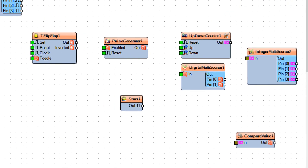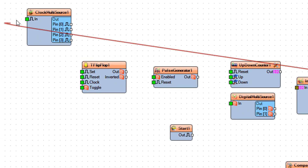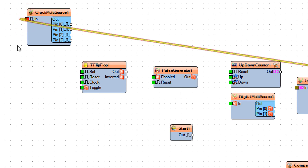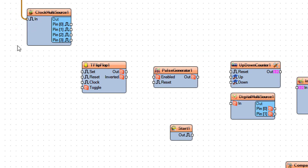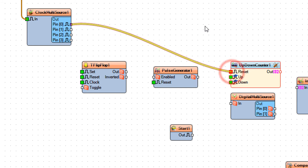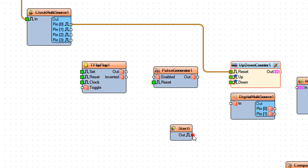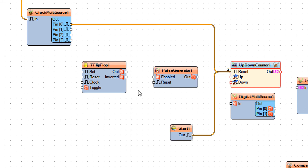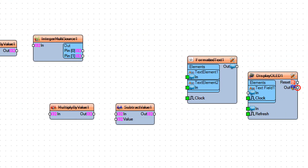Connect Arduino Board Digital PIN 7 to Clock Multi-Source 1 PIN IN. Connect Clock Multi-Source 1 PIN 0 to Up-Down Counter 1 PIN RESET. Connect Clock Multi-Source 1 PIN 1 to Formatted Text 1 PIN CLOCK.